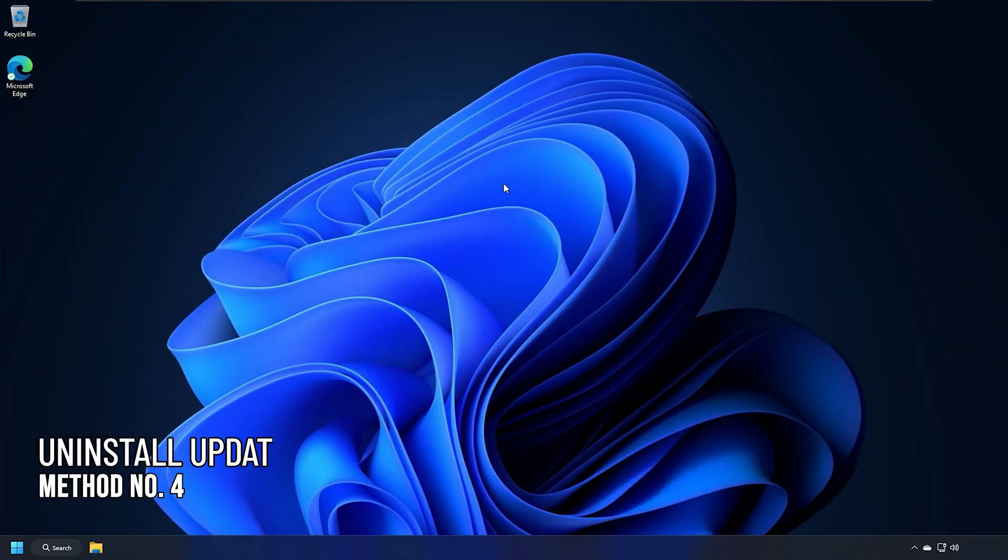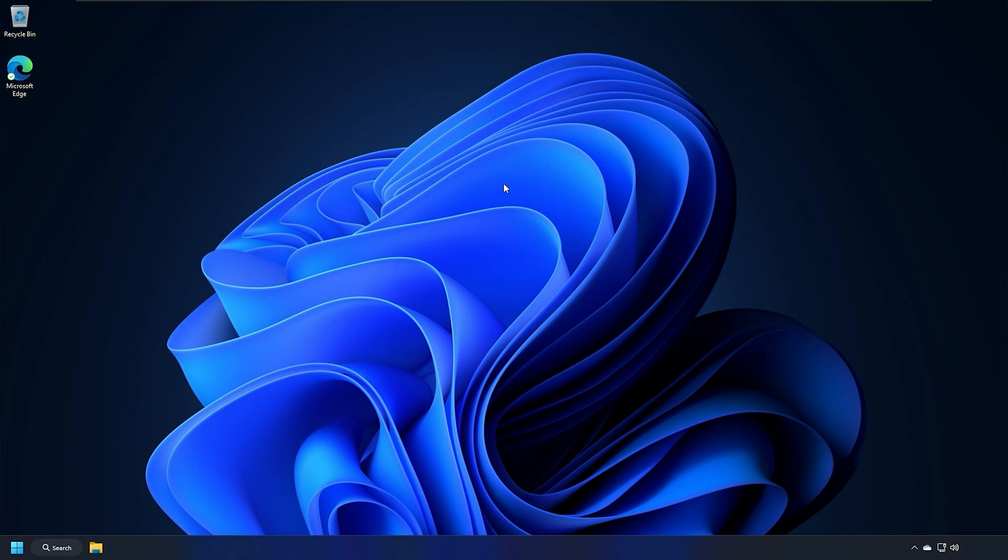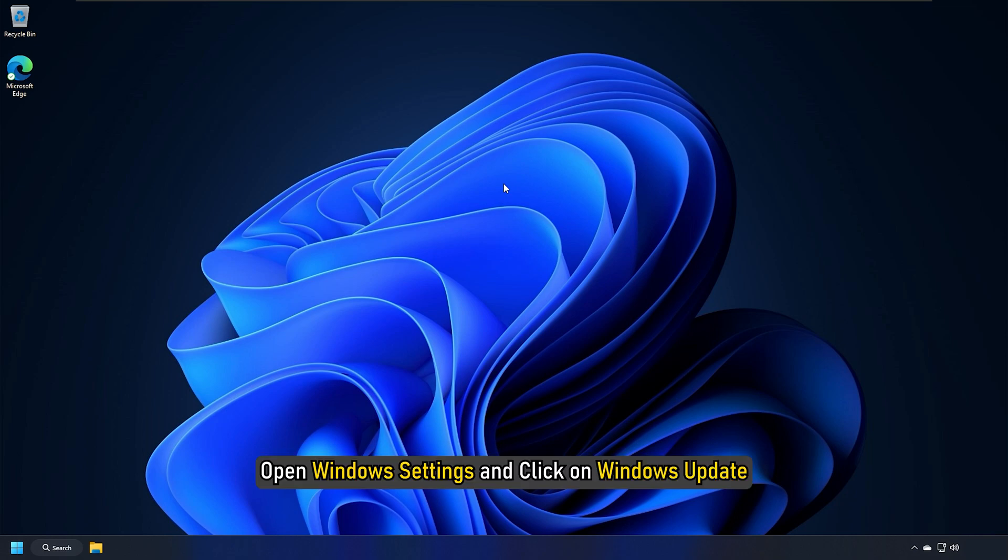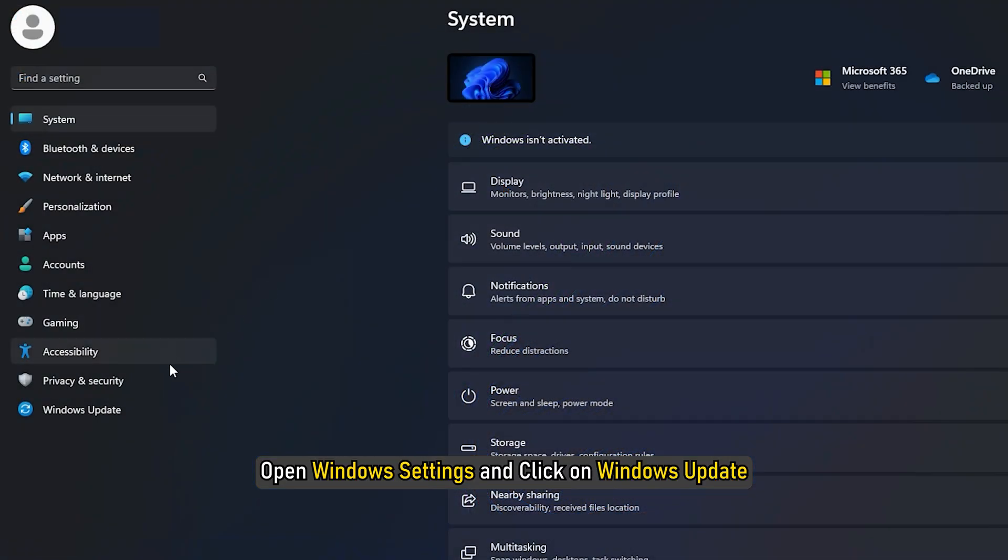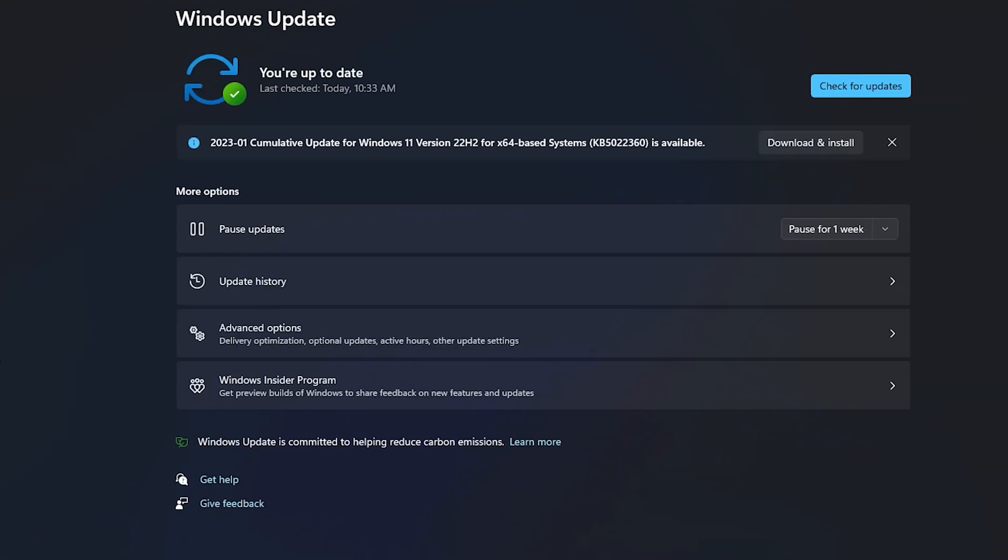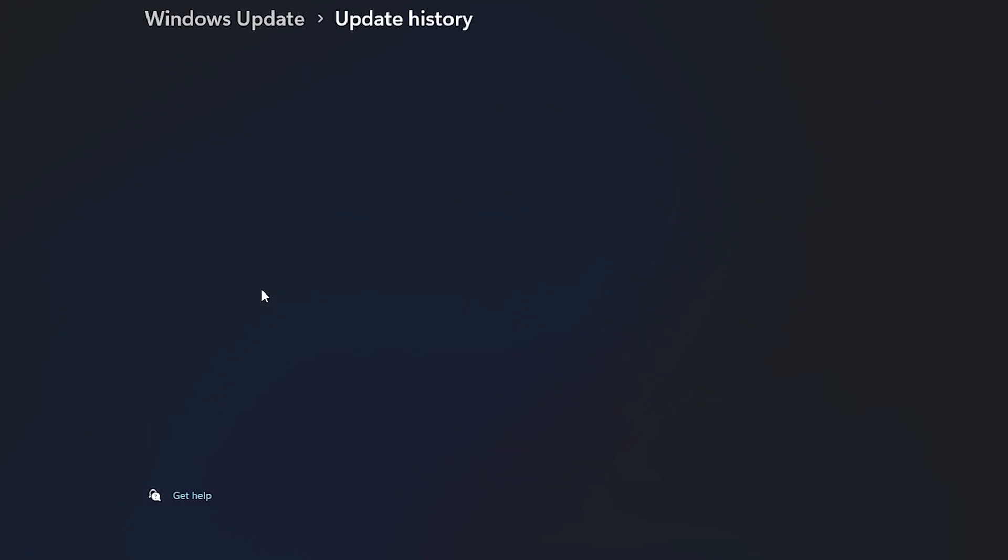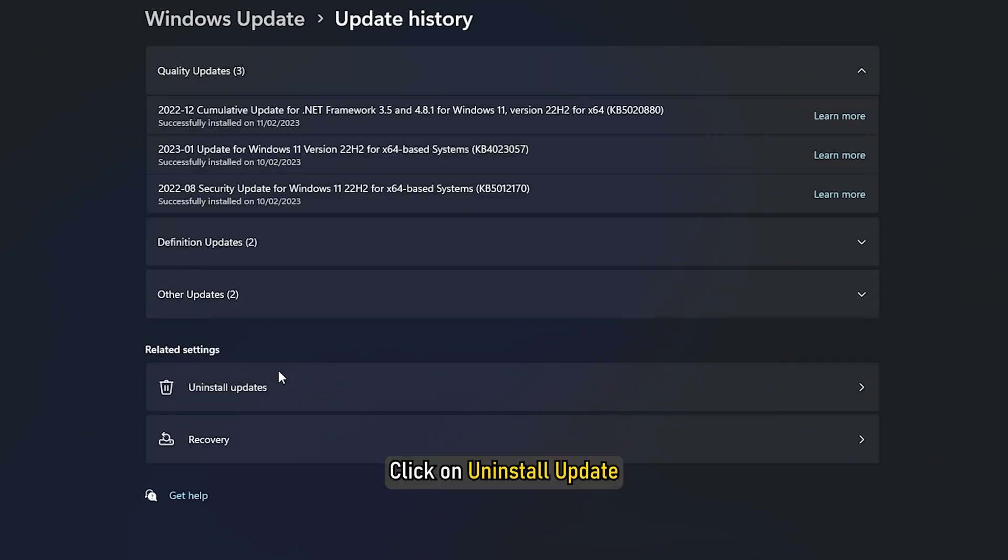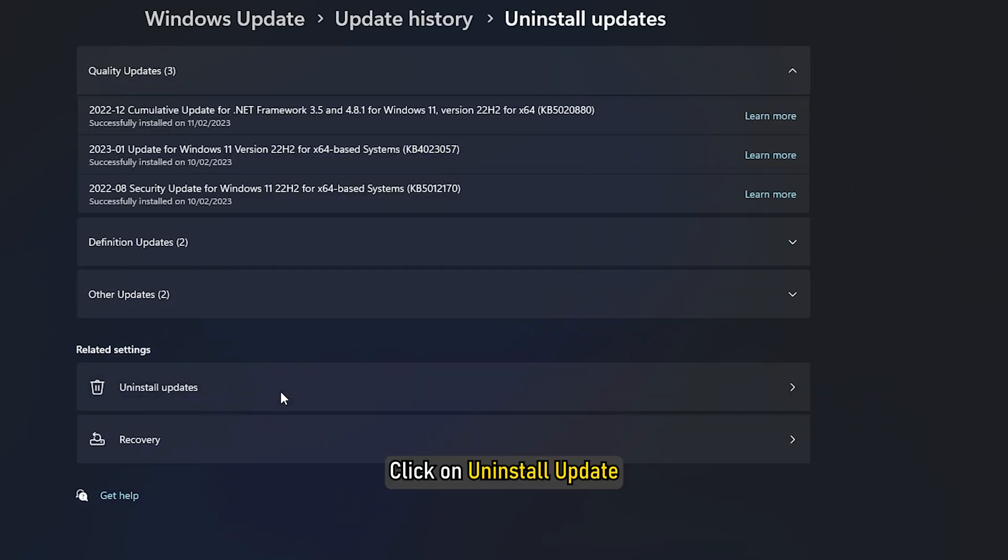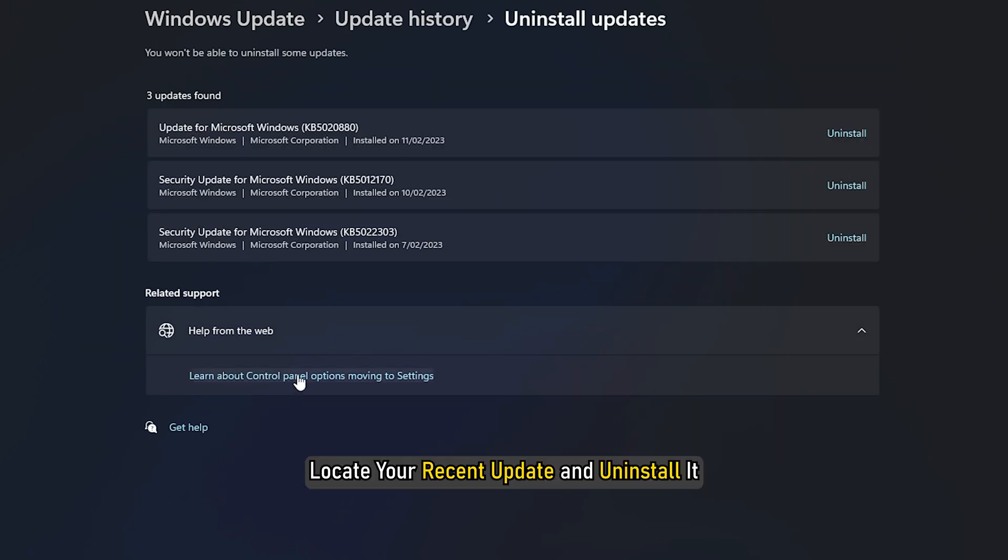Method 4. The next thing you can do is uninstall any recent updates to your system. Open Windows settings and click on Windows update. Select update history, scroll down and click on Uninstall update. Look at your recent update and uninstall it.